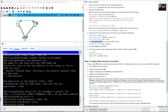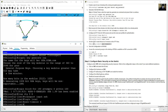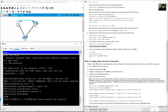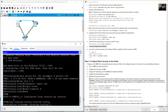Set the exec-timeout to 6 minutes using: exec-timeout 6. Then save the configuration to NVRAM. Exit to privileged exec mode using end, then enter: copy running-config startup-config.